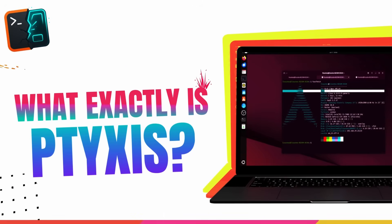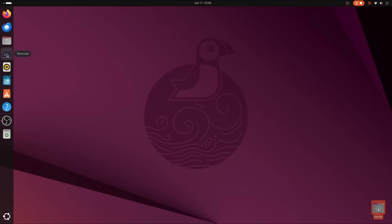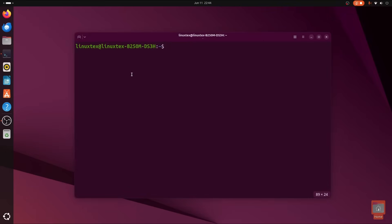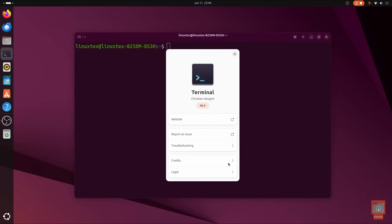Alright, let's start off by seeing what exactly Tixis is. Tixis is a sleek and modern terminal emulator created by Christian Hergert, a prolific GNOME developer.